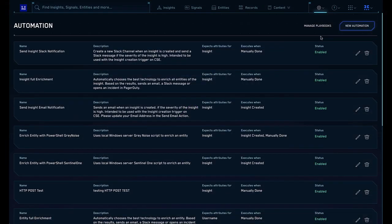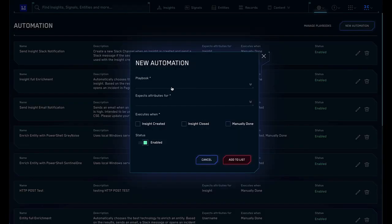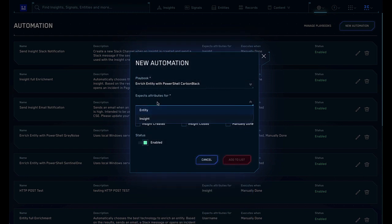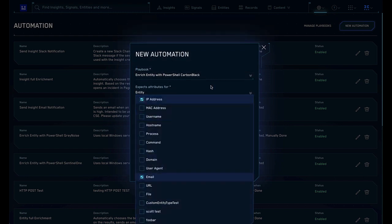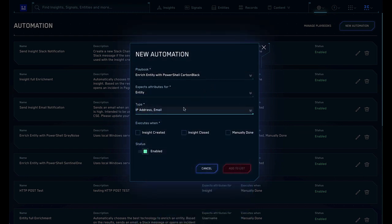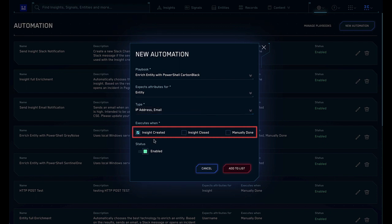To create an automation from an existing playbook, click New Automation from the top of the Automation screen. Select the playbook to use, the type of entity it will run on, and the event that will trigger execution. Automations can be run automatically when an insight is created or closed, or can be set to manual execution.